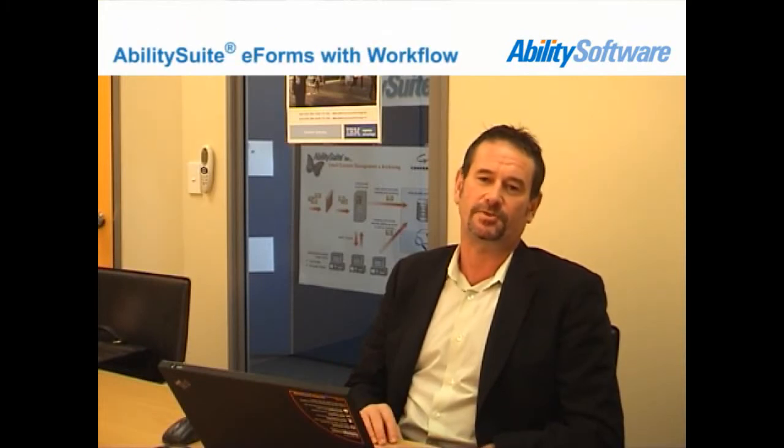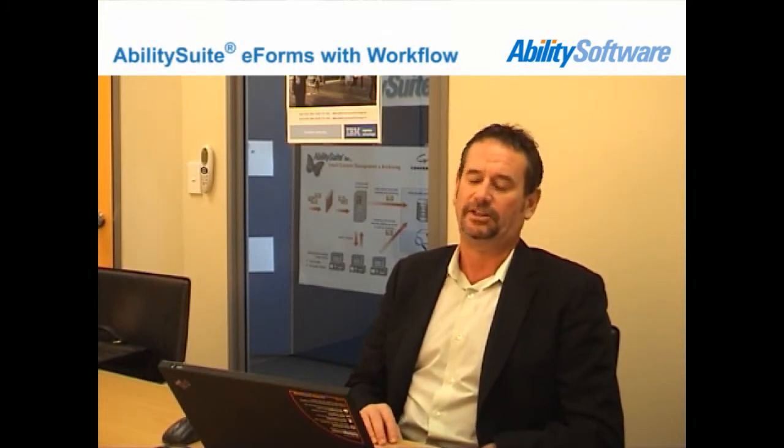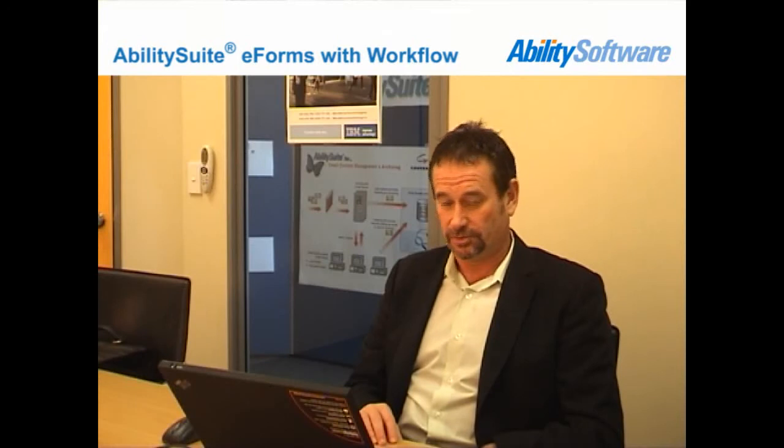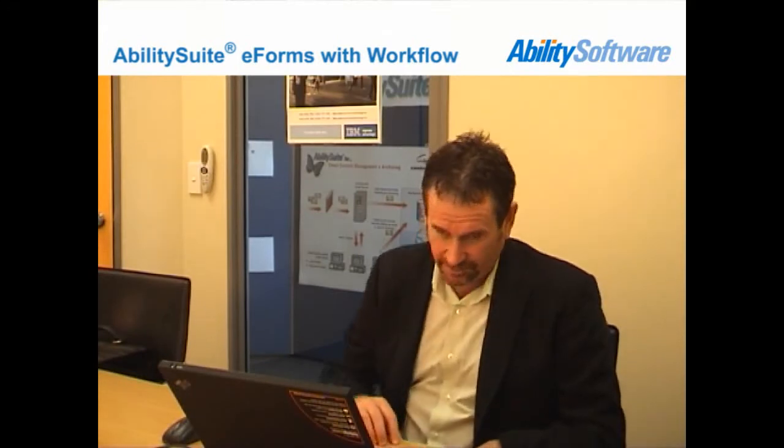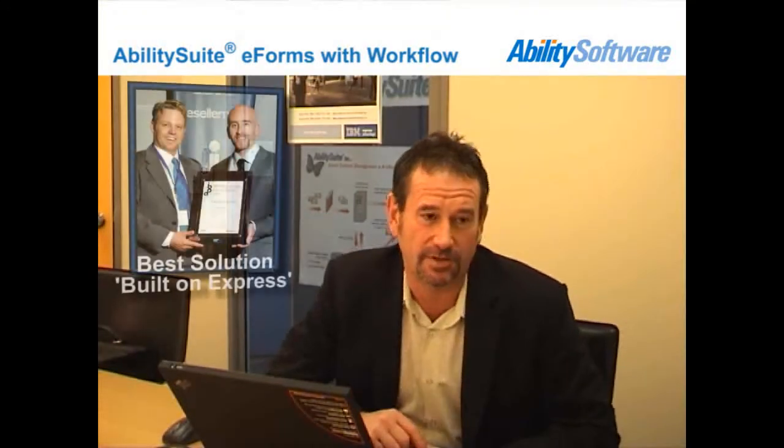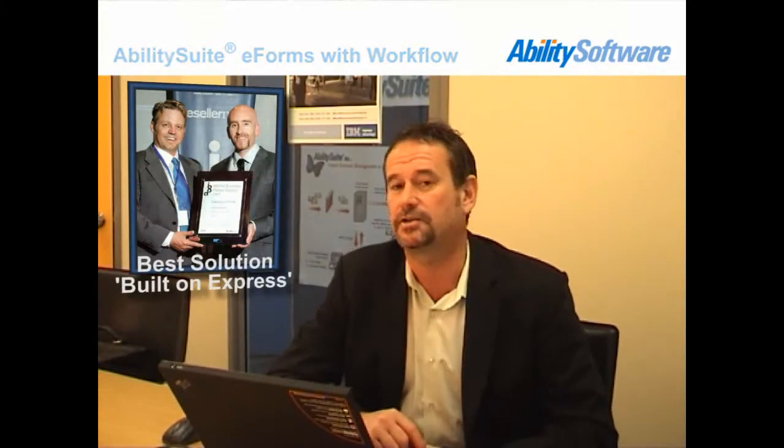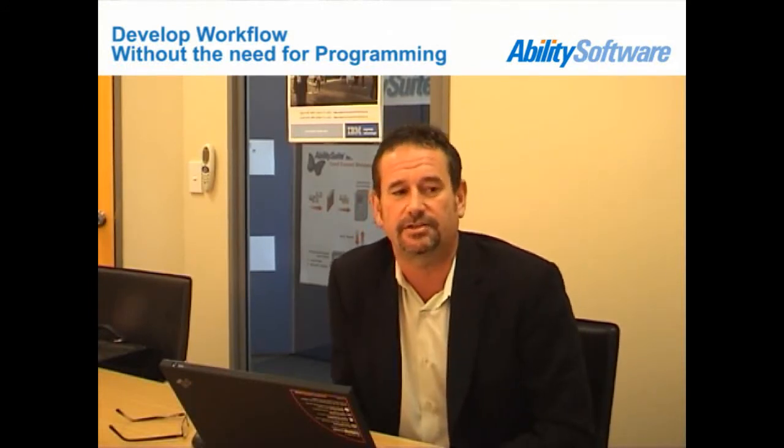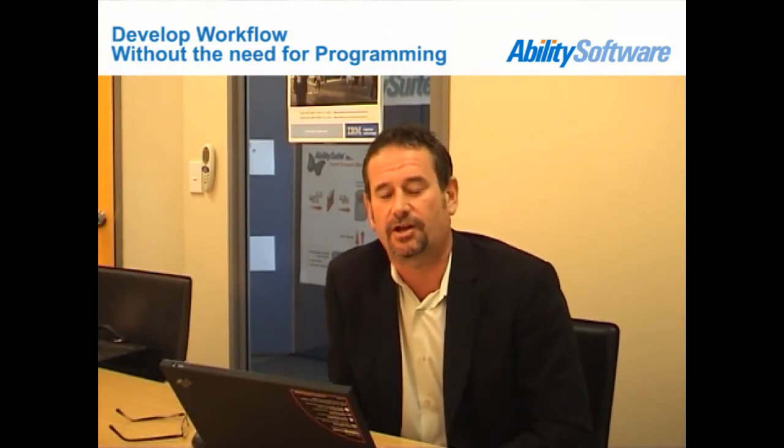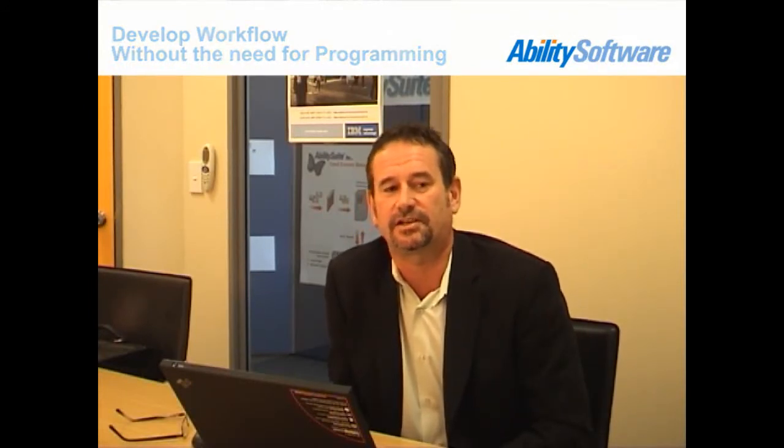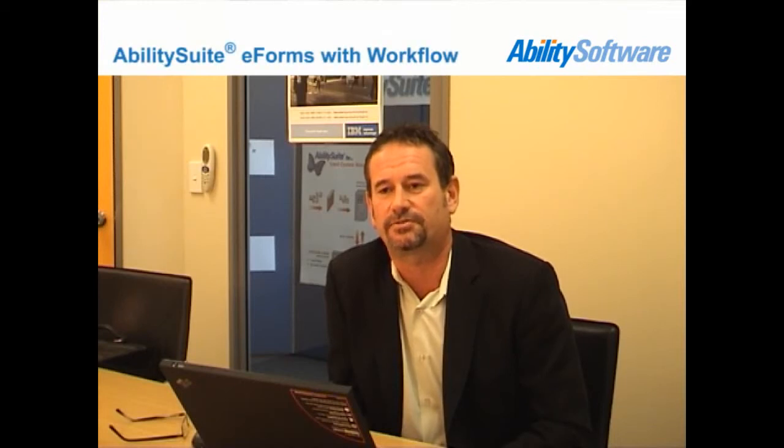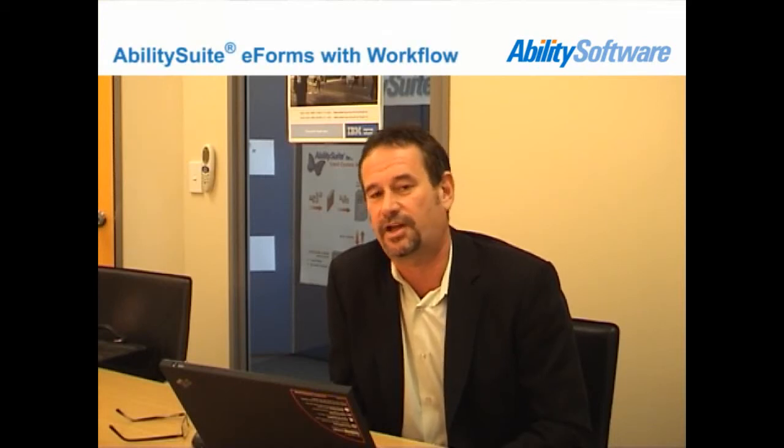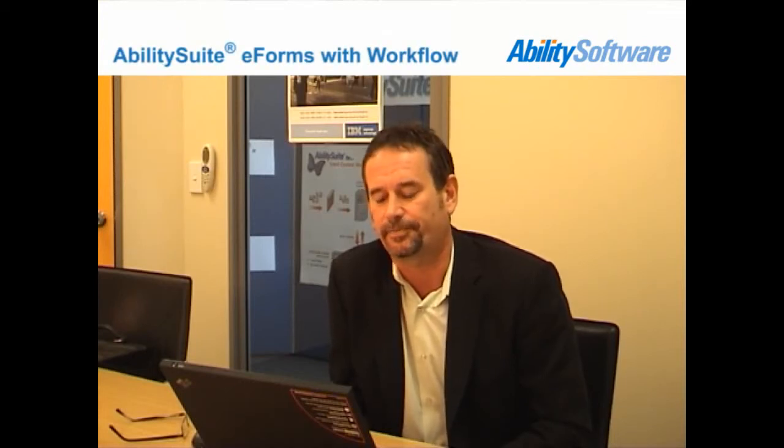Hi, I'm Ross Mitchell from Ability Software. What you're about to see is a quick demonstration of the Ability Suite eForms with Webflow tool. The eForms with Webflow tool is an award-winning piece of technology that's built on IBM's Lotus Notes. What it allows you to do is build very simple workflow applications without the need for programming, and so it ultimately does deliver on the promise of Lotus Notes but without high cost.